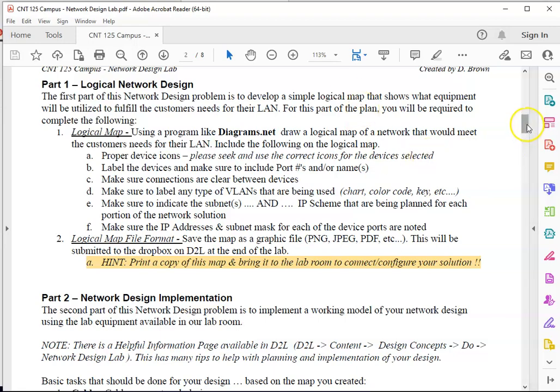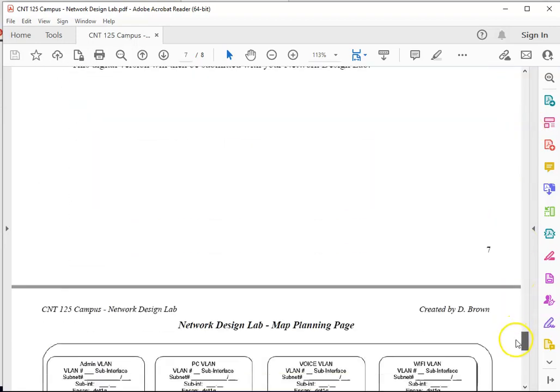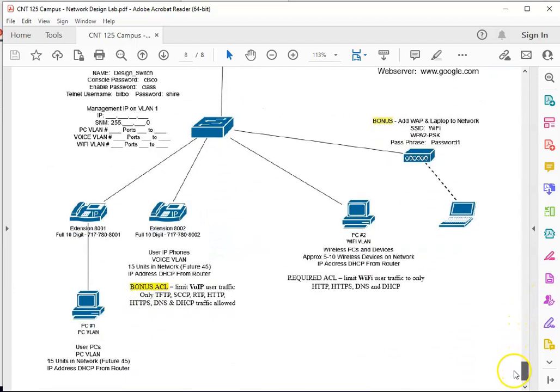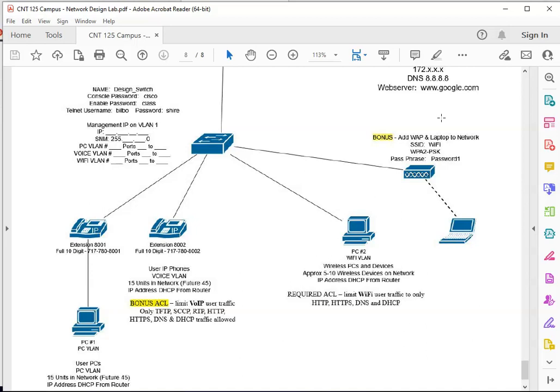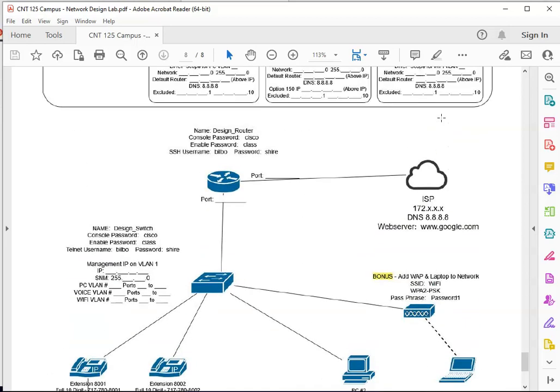And again if we take a peek at the map I even put some notes in there, here's the required access list you can do, here's the bonus access list you can do for the phones, here's a bonus thing you can do by implementing the wireless access point into your network. That's kind of why I have that marked out for you.